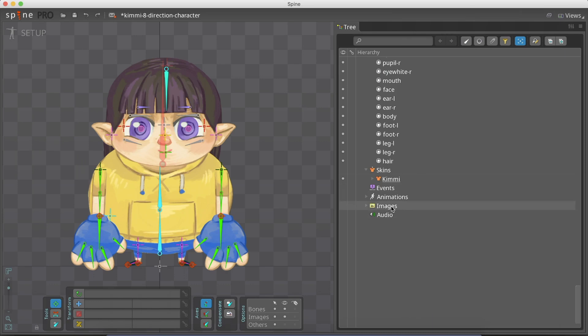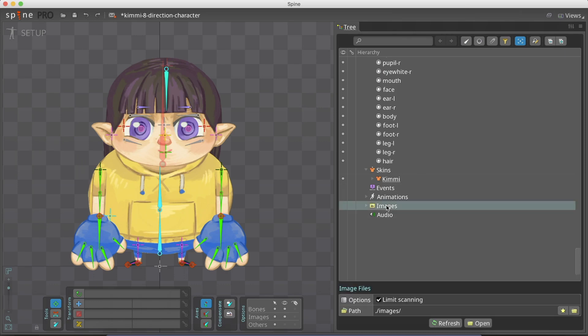To add a sword to our spine file, place the PNG file inside the images folder. In the spine project, click on images, refresh, to see the sword image.